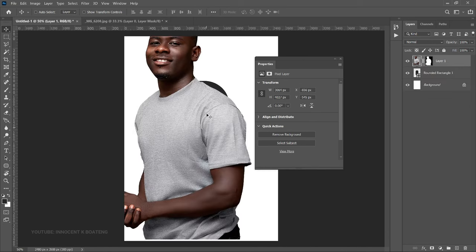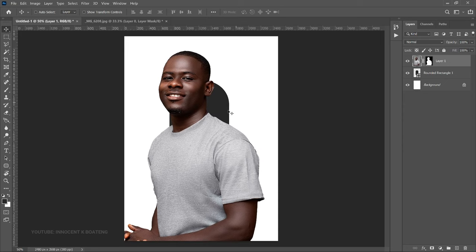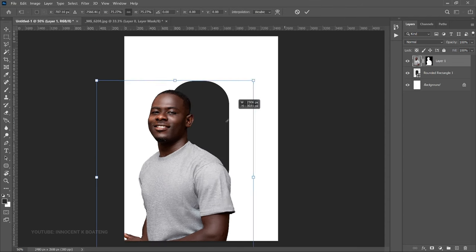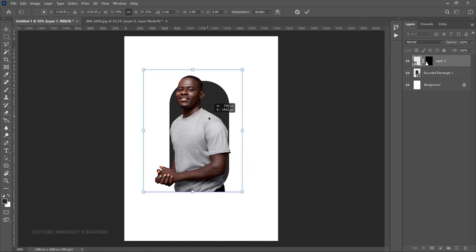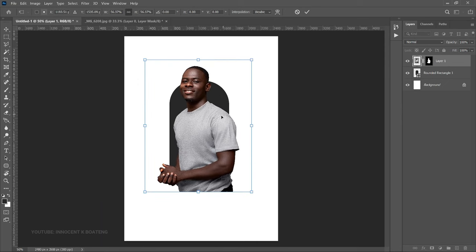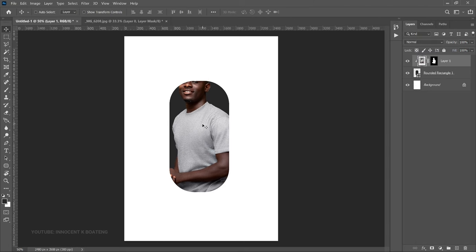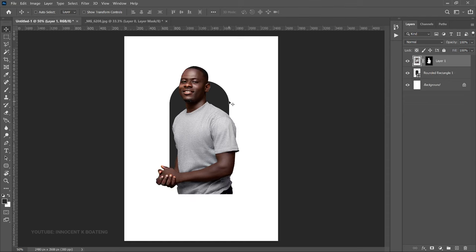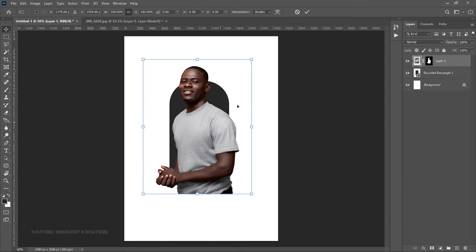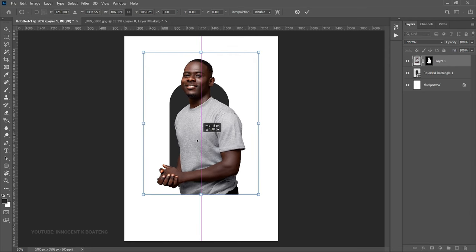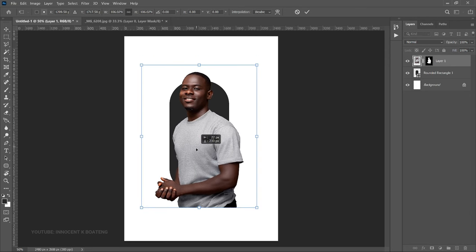A few seconds later, a layer mask is created that removes the background. Now I can take my image and send it into the document we're working on. Once you bring it over, you already get an idea of how it will look. Press Ctrl+T and transform it, bringing it somewhere around here. This will depend on how big you want your image to be. You can right-click and create a clipping mask, but we don't want to do that. You also notice that part of the image is going over the shape, which we don't want.